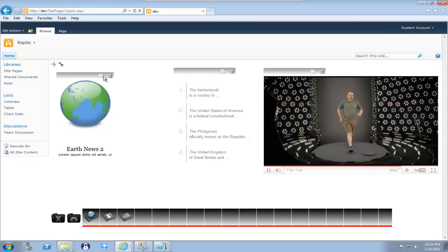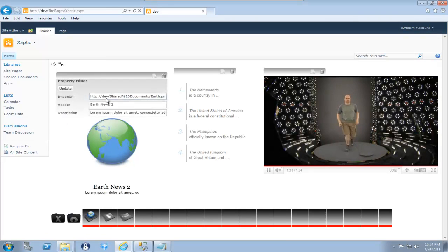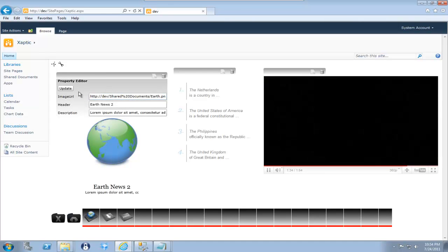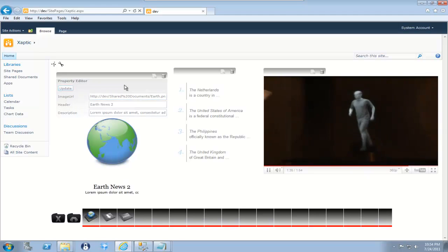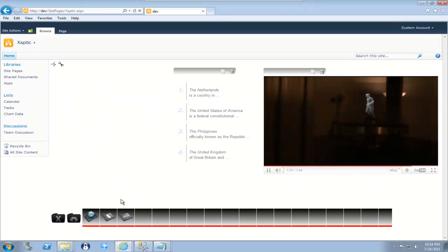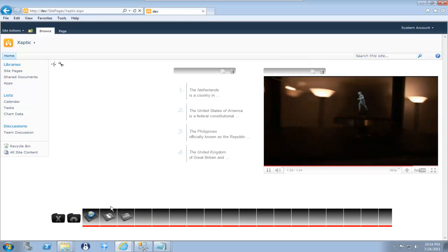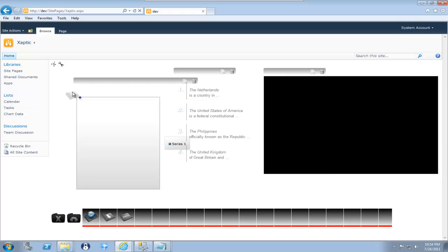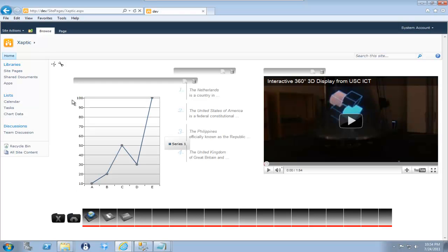We also have, obviously, besides the SharePoint connectivity back to lists such as an image. Let me just get rid of that. I also have the client object model. Oh, and you can also see I have the icon for dragging working.